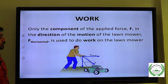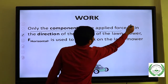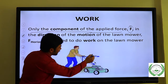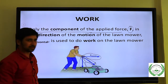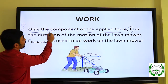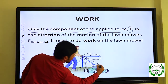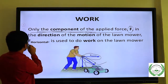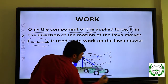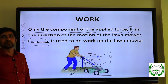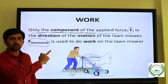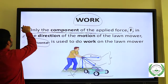Now look here. Only the component of the applied force in the direction of the motion — that is F horizontal — is responsible for doing work. In this diagram we have three components, but only two components are responsible to move an object, like a lawn mower. The vertical component is not responsible.